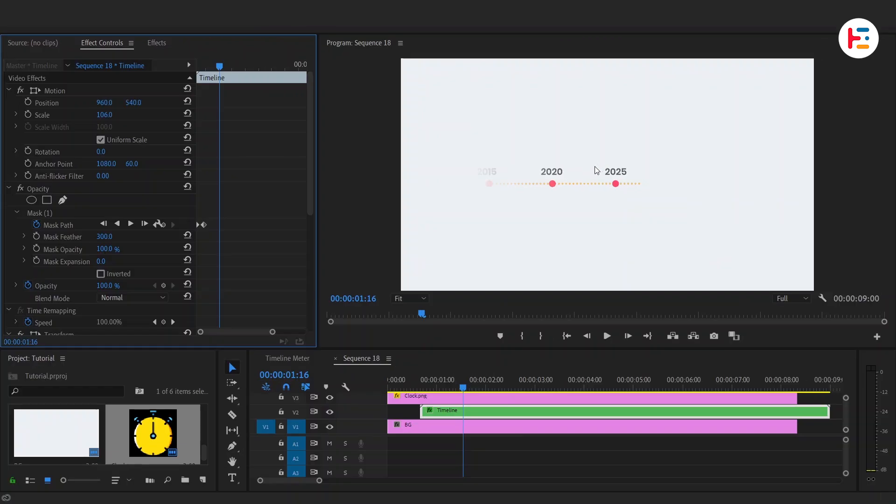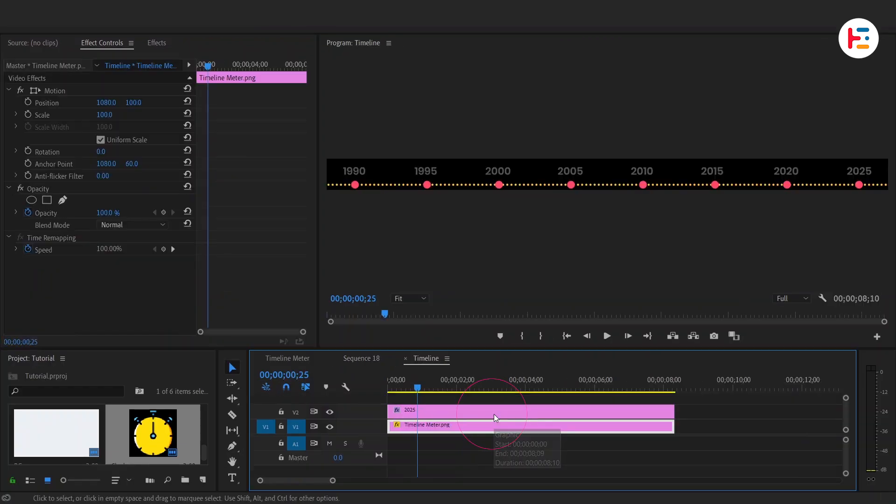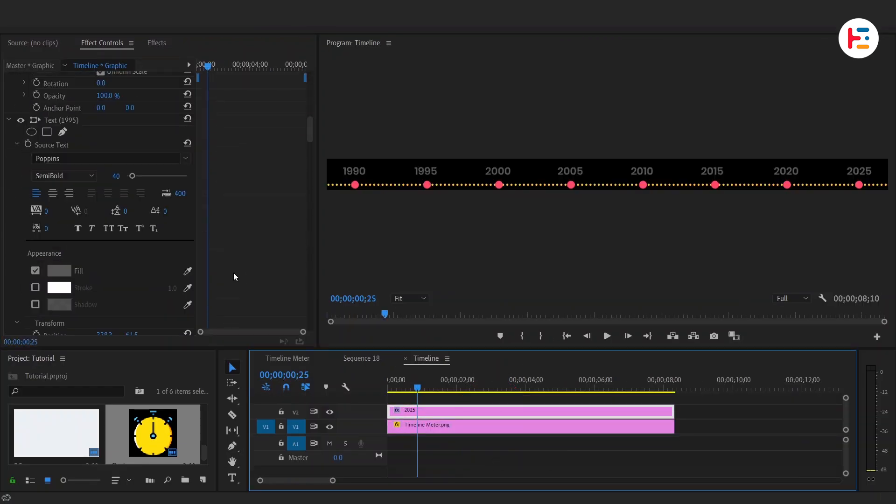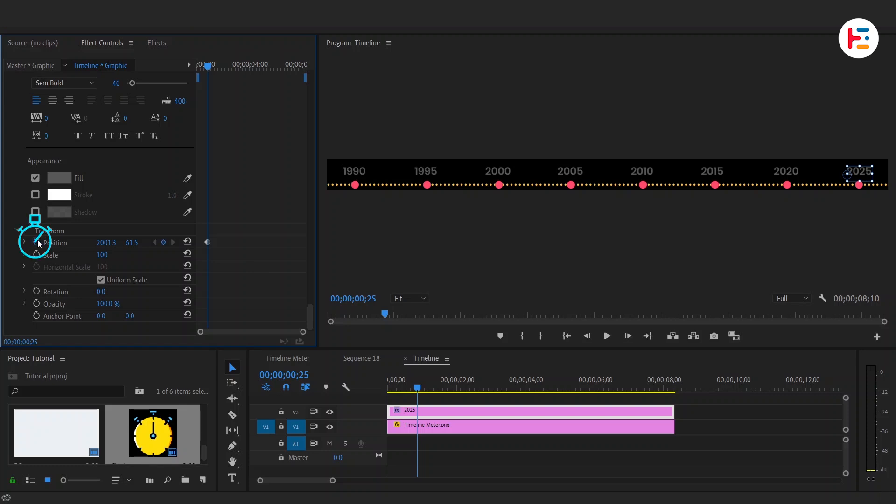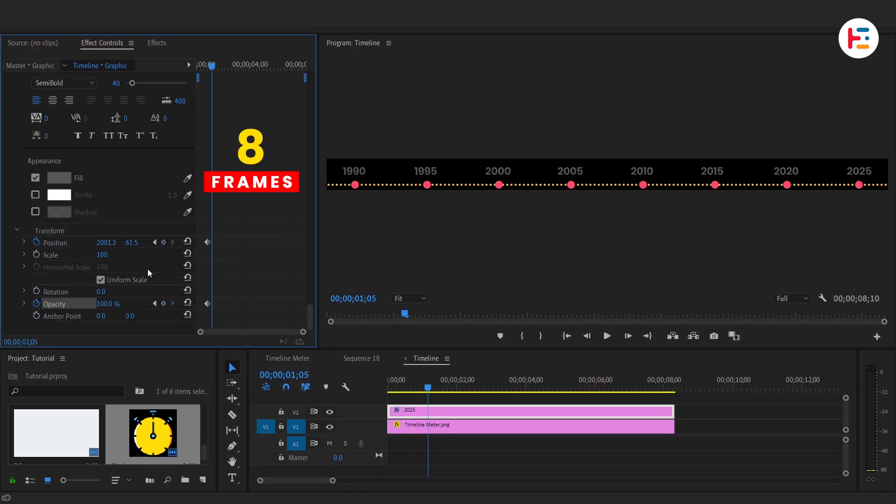And now for the fade out effect on that last year. Double click on timeline sequence and set keyframes for position and opacity. After three frames, slide it up and fade it out. Easy, right?